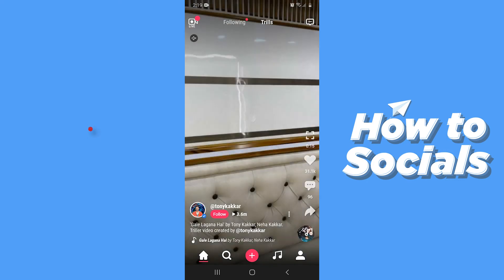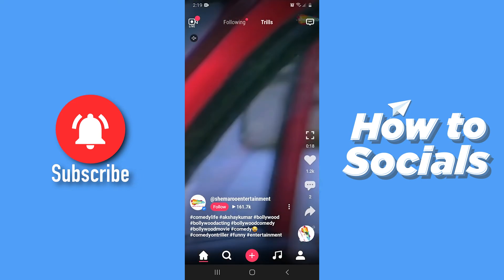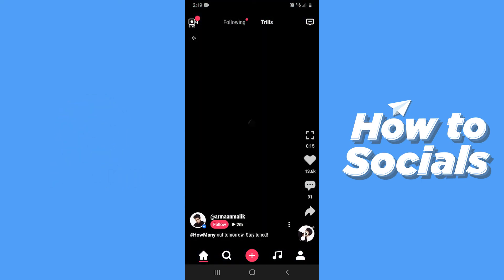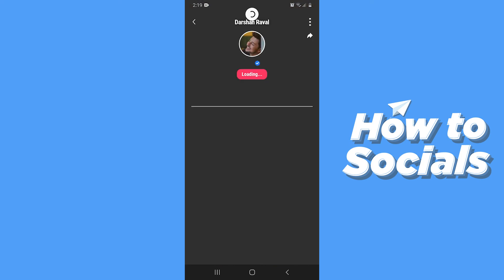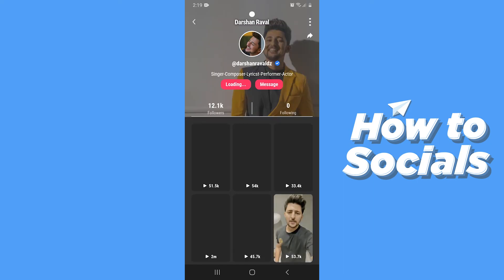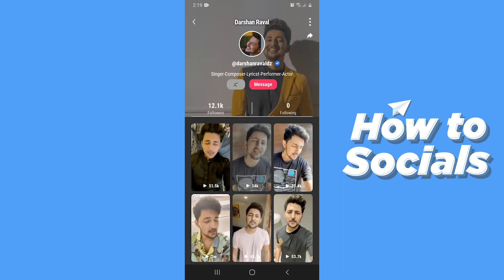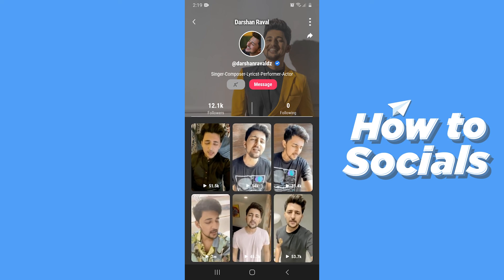Let's find another person to follow. All you have to do is tap on the profile picture and visit their profile, and then tap on follow. And that's how you can follow people on Triller. If this video helped you out, don't forget to leave a like.